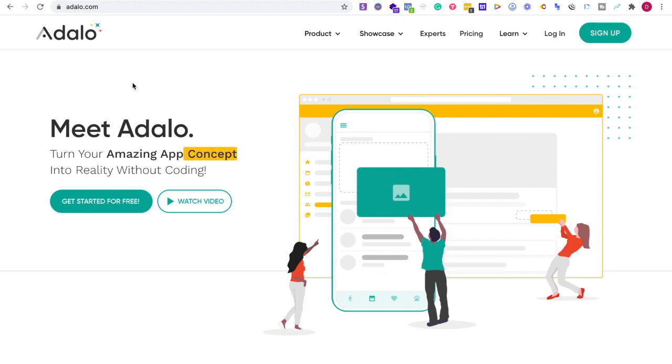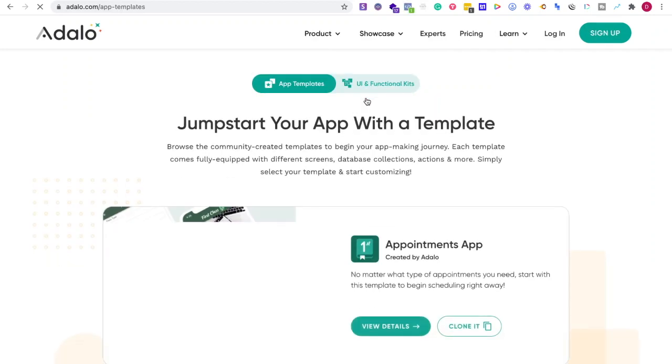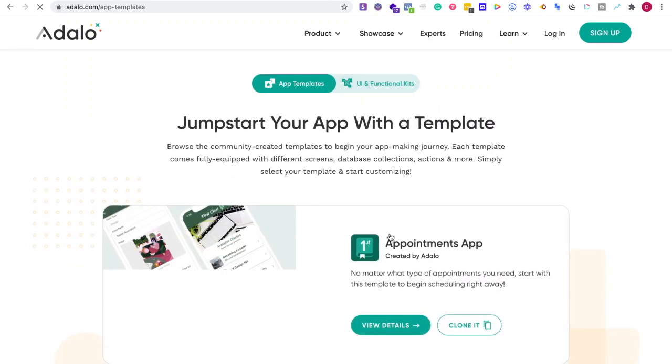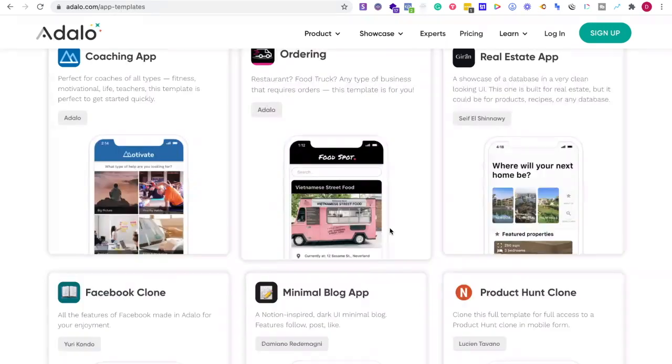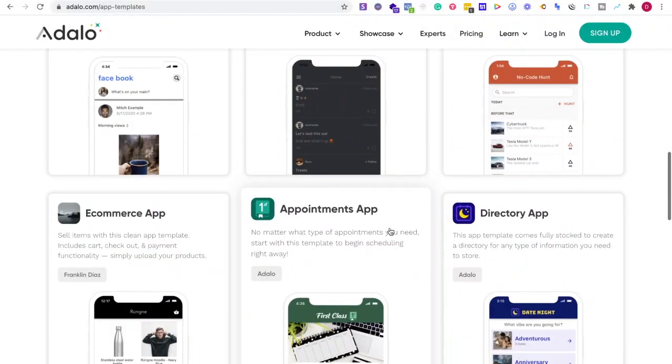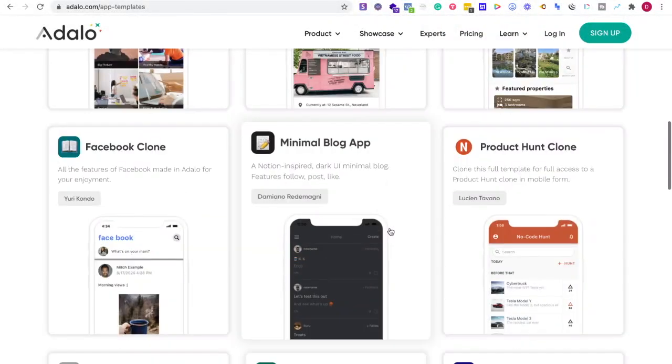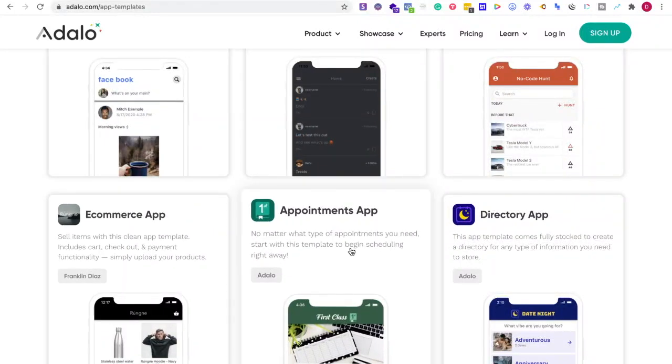You'd use Adalo if you're trying to create different apps with various functionalities, such as social media platforms, platforms for coaches, or things like Product Hunt. They have many templates to build and scale your business.